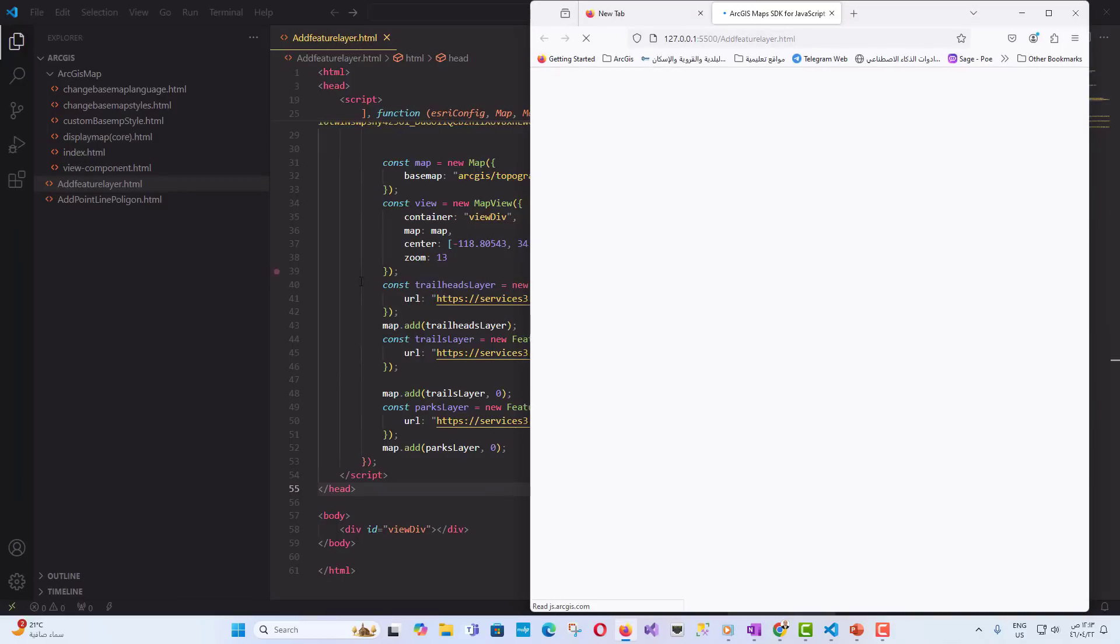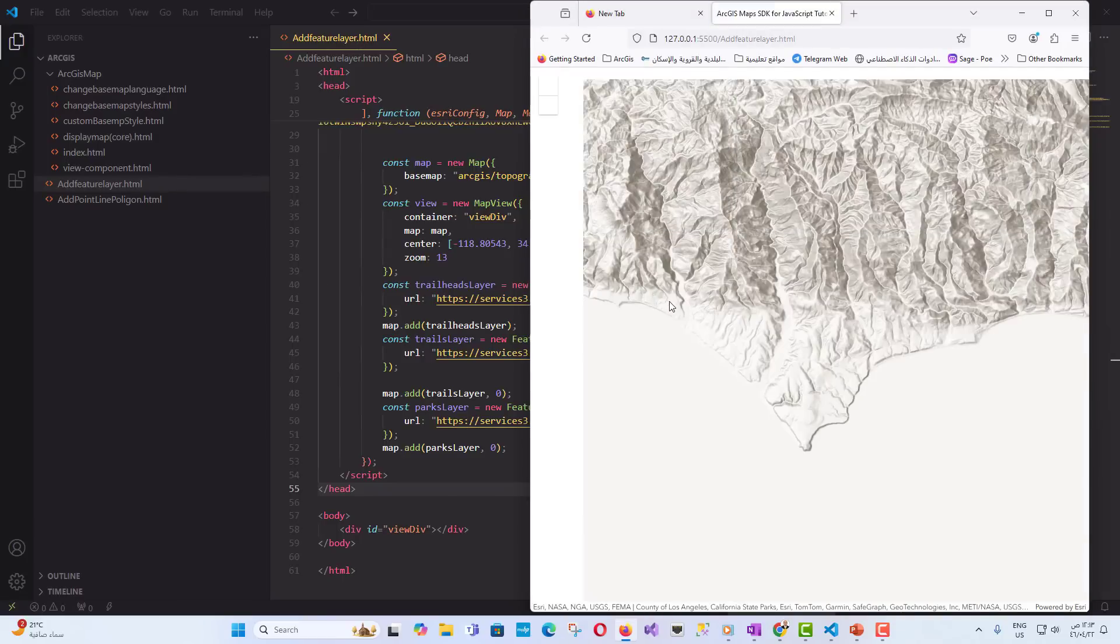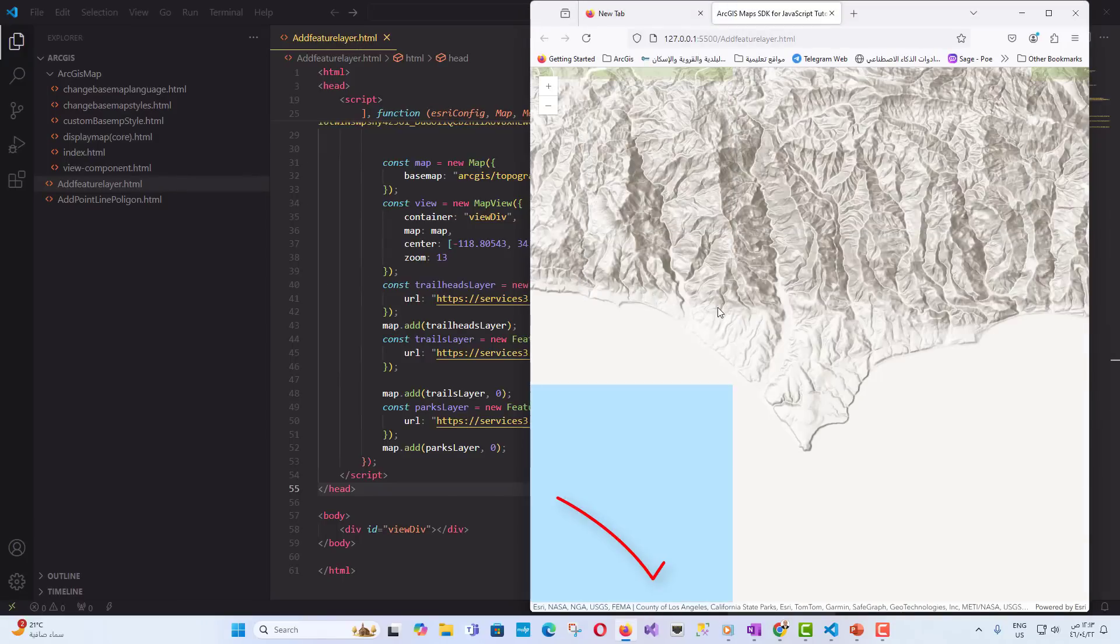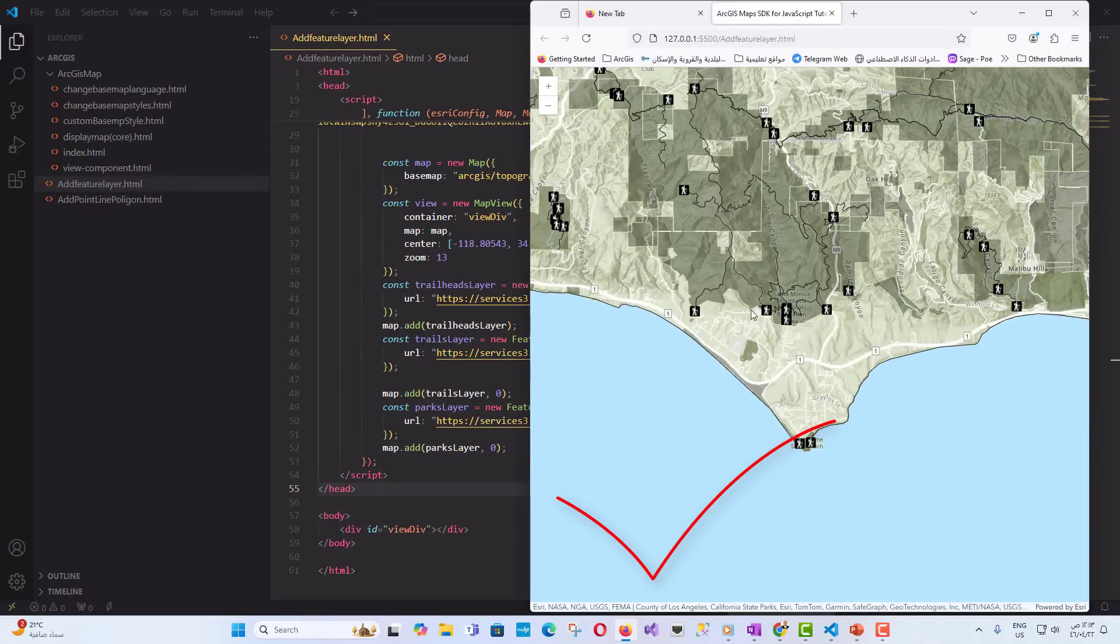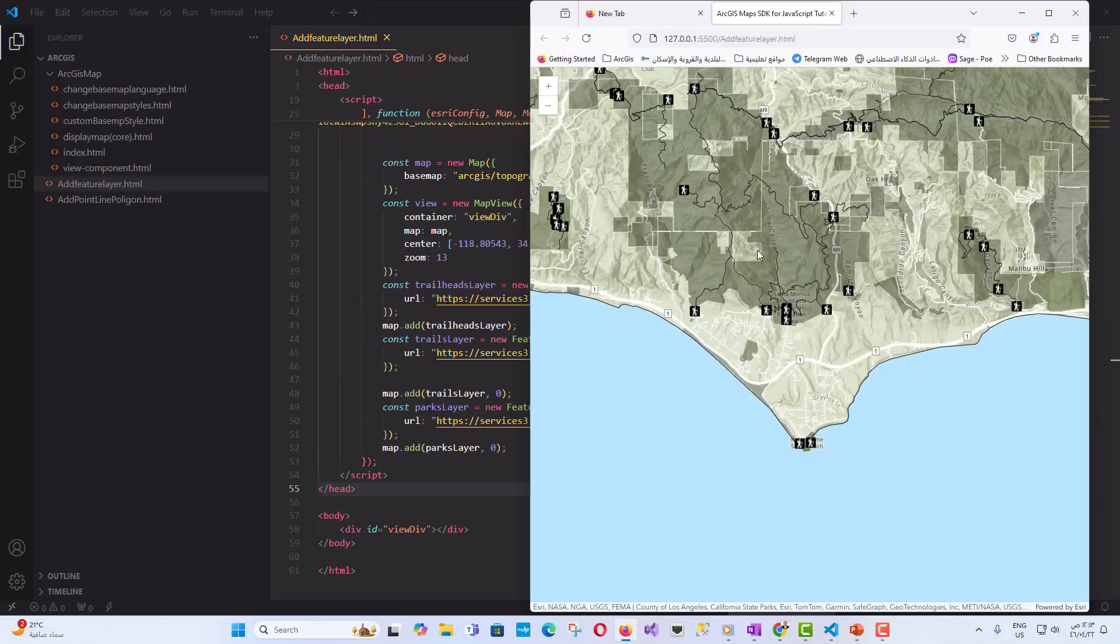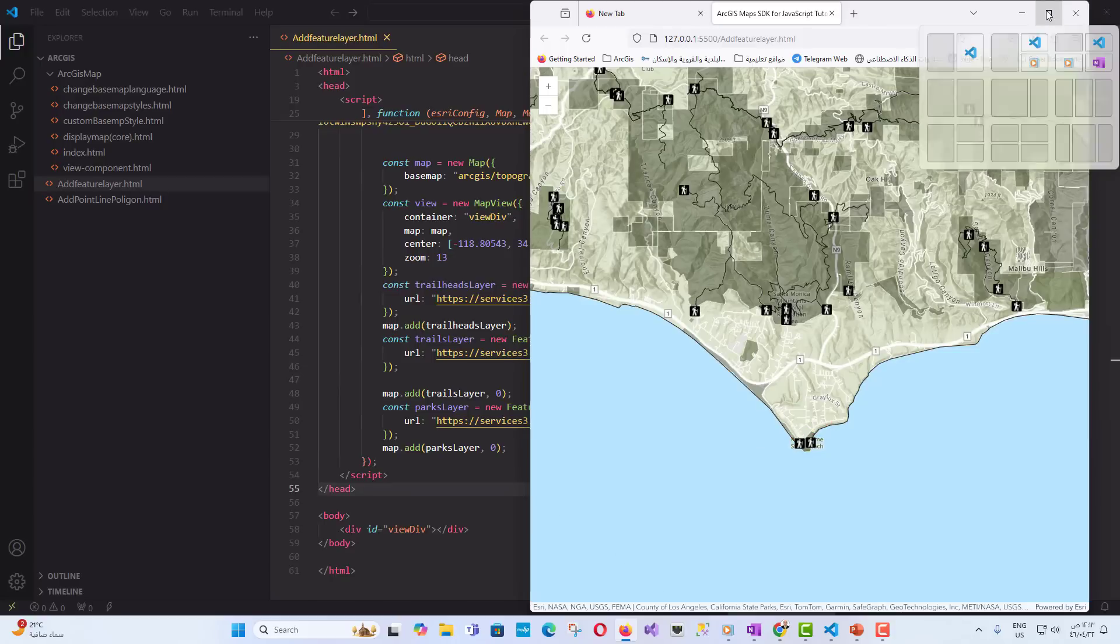Now let's run the page. Let's see the result. Wow, very good. The map and the newly added layers appeared. Excellent guys. Our work is great and we gained new knowledge.